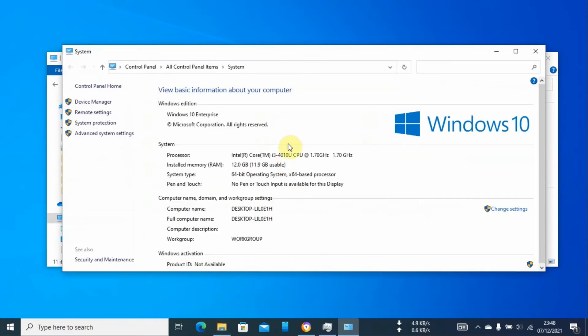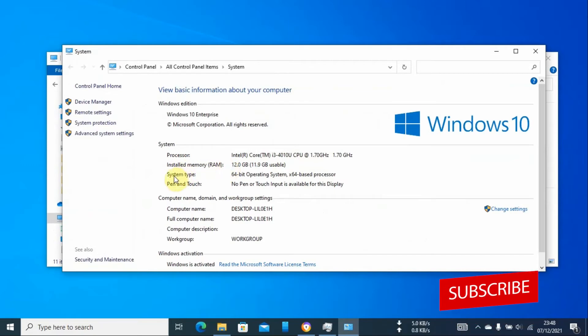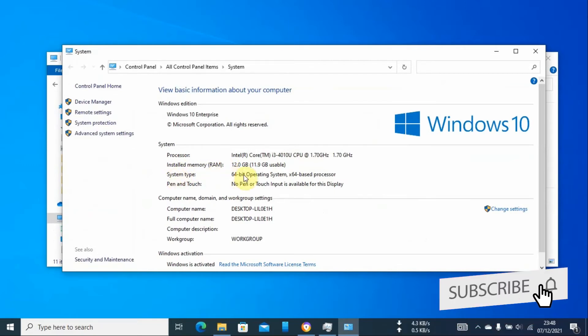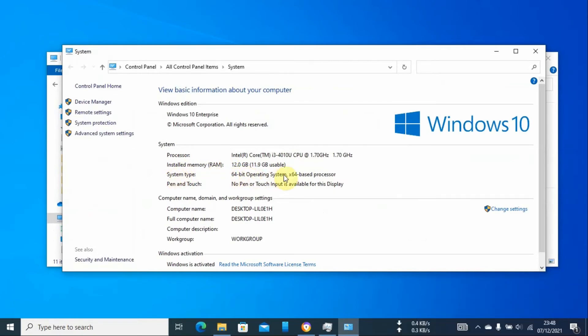This will give you more detailed information about your computer: the processor, the RAM, and the system type, which in my case is 64-bit operating system and it is x64-based processor.